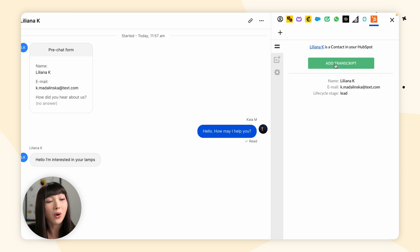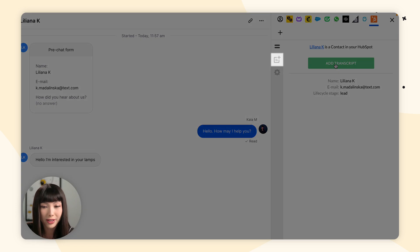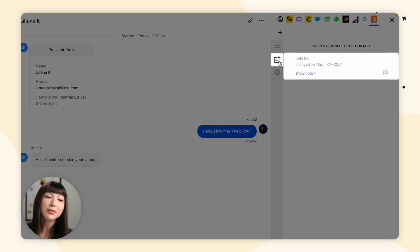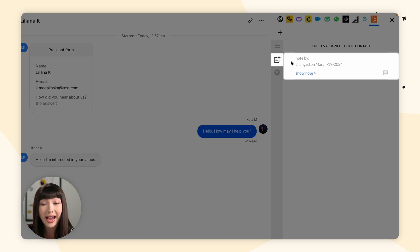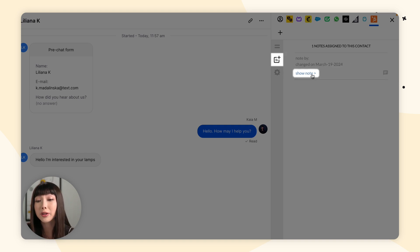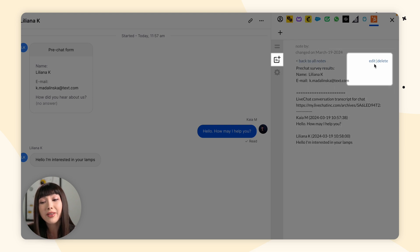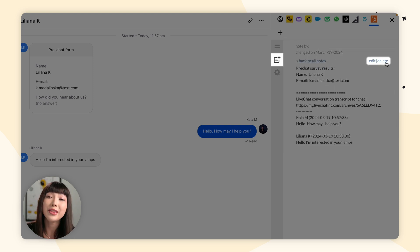To view all of the notes attached to a contact, click on the Notes section. Remember, you can also edit or delete a note attached to a contact — click on Show Note and you'll see Edit or Delete in the top right corner. Just like adding contacts, you can also add transcripts to notes from chats in Archives.